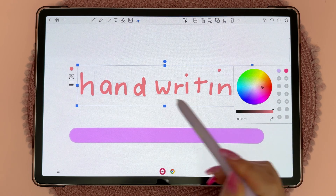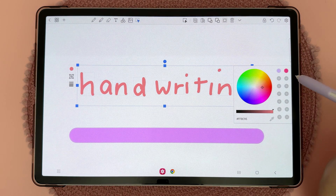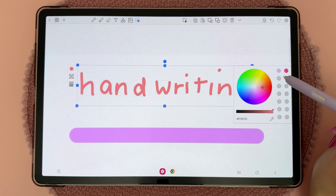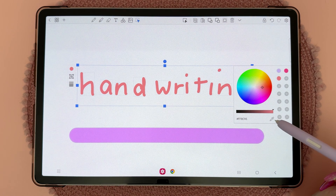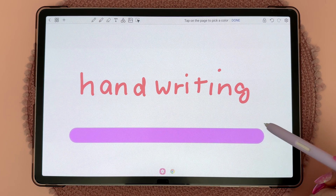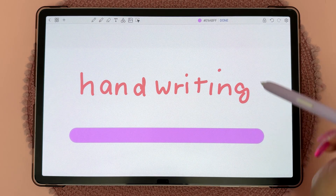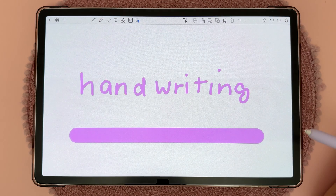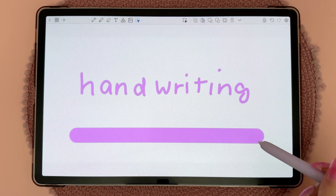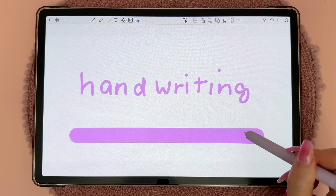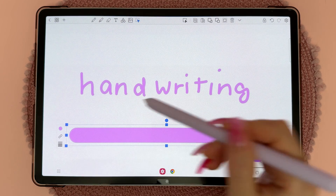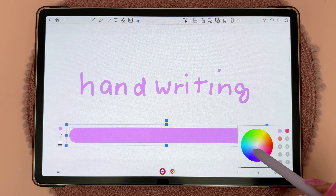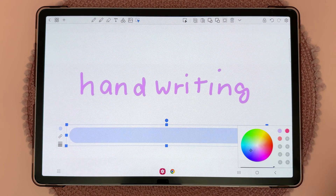If you want to add a color to your favorites you can tap on the plus slot, and you can also use the color dropper tool. You can do the same with highlighter — just select it, tap on the color slot, and choose a different color.